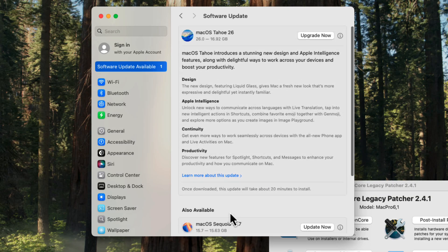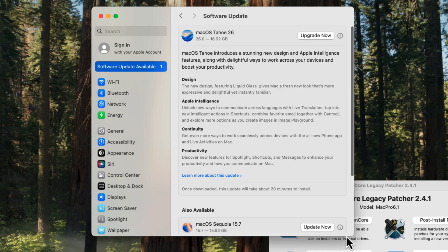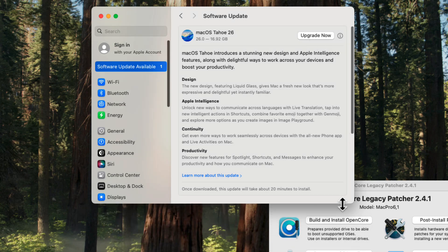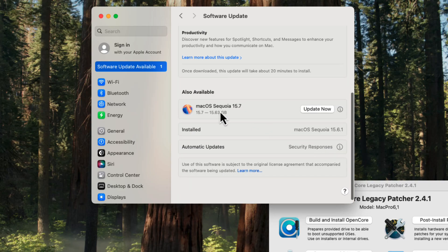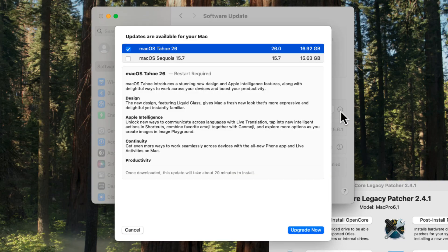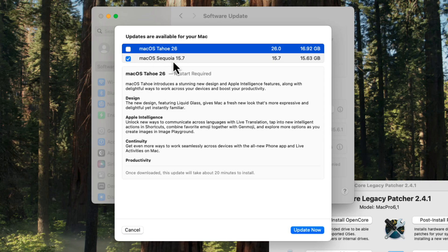But in the meantime, what you want to make certain is do not install this, even though it does show this. If your Mac looks like this, be certain to always scroll down and see what other options are available. So currently, what you can install is untick macOS Tahoe 26. You saw there it was already selected. If you want to upgrade to 15.7, that's what you want to select.